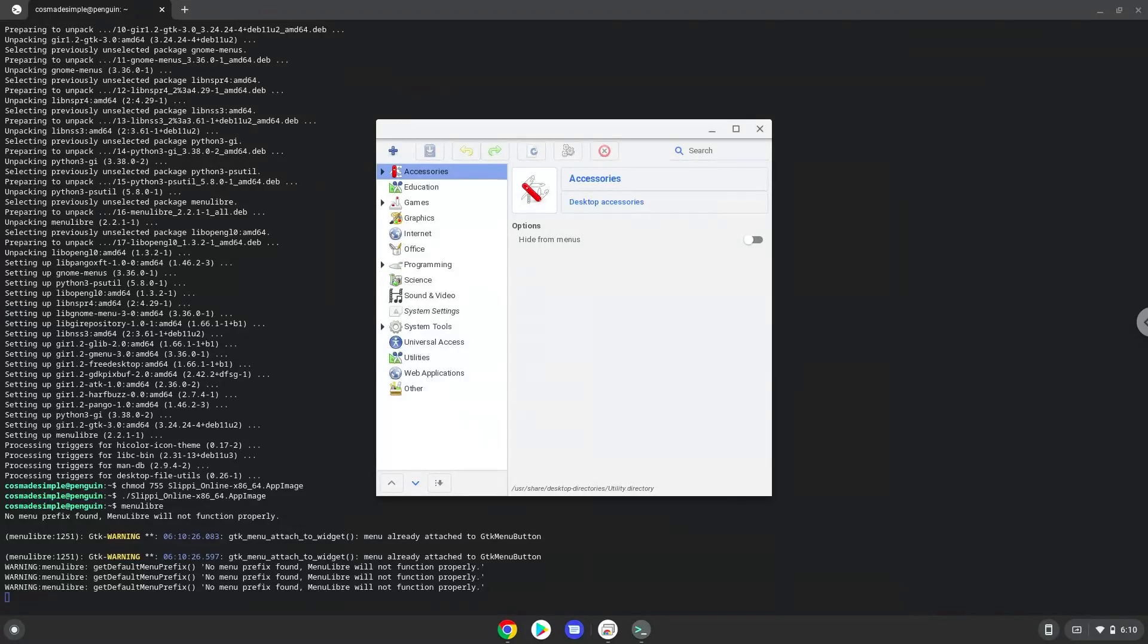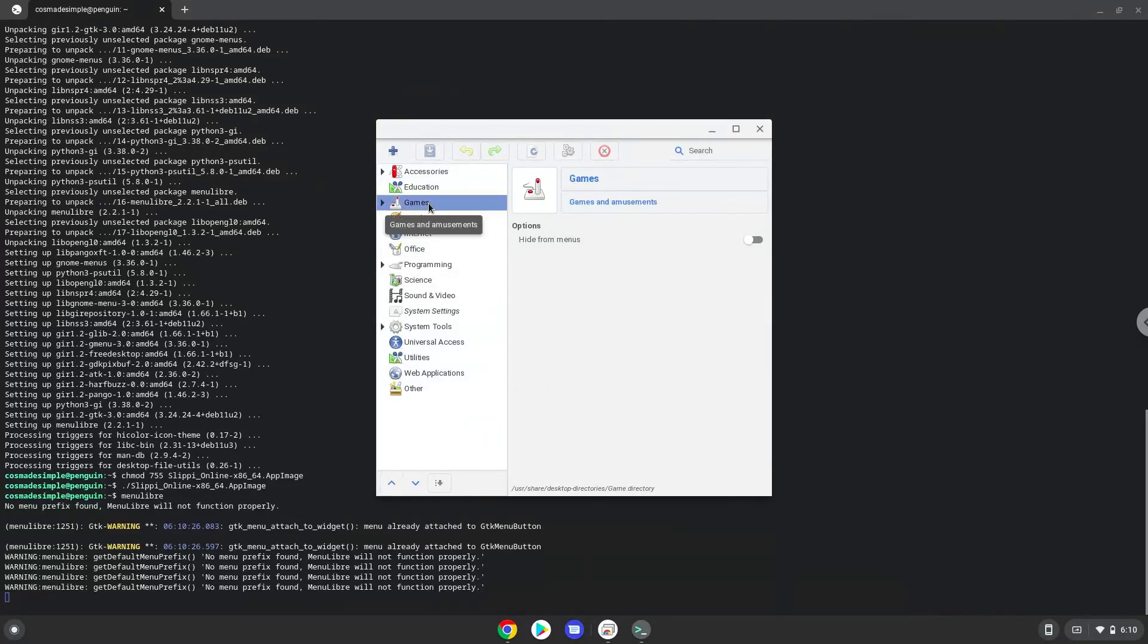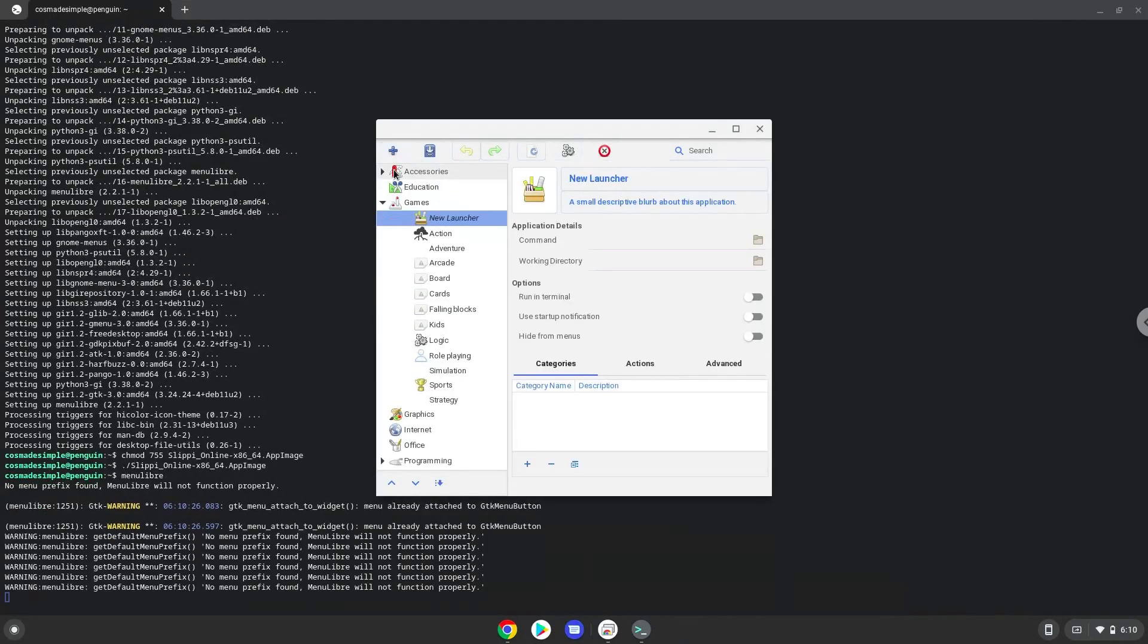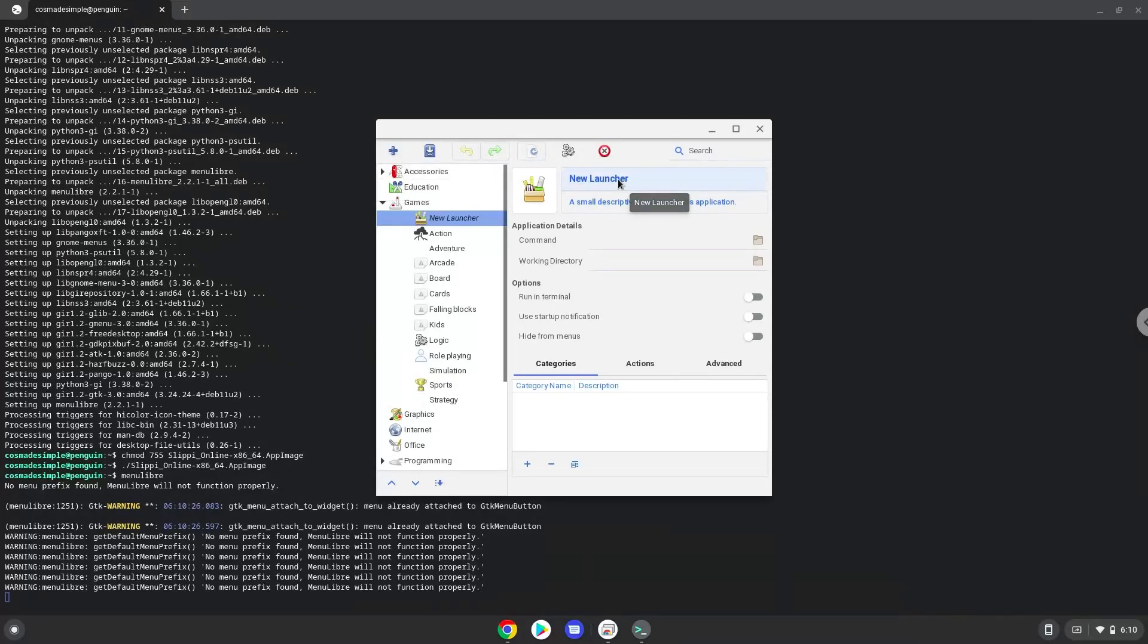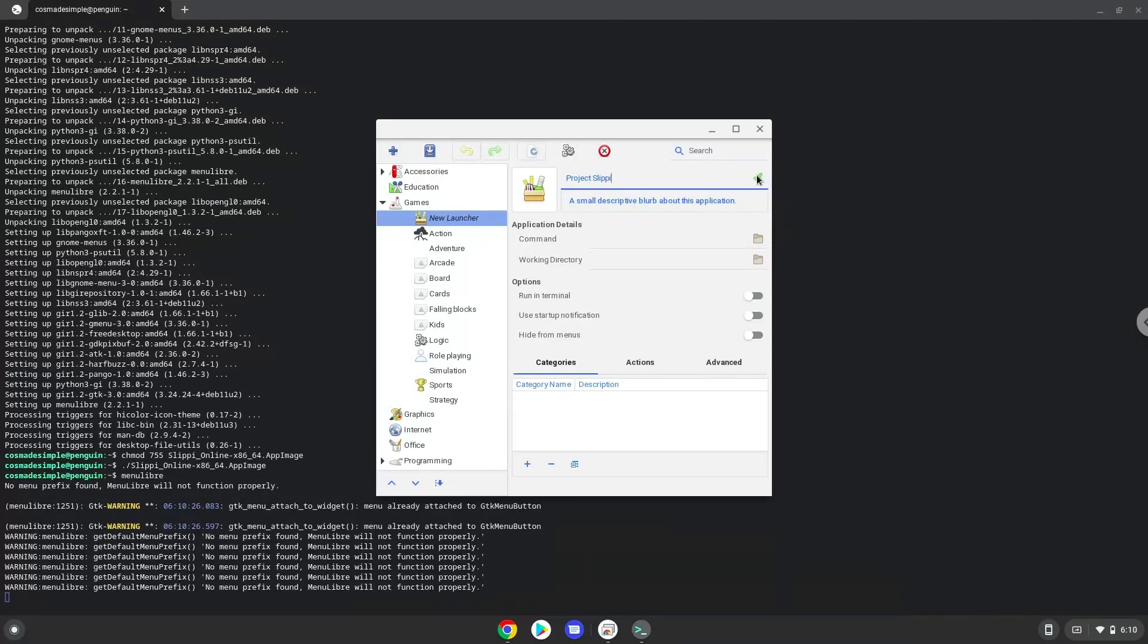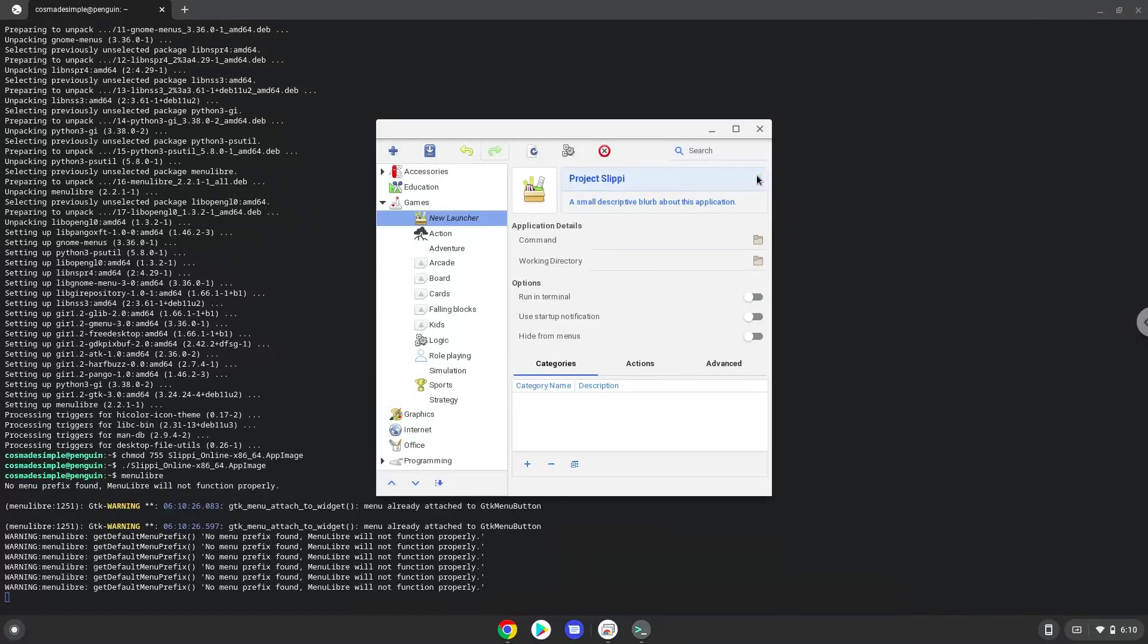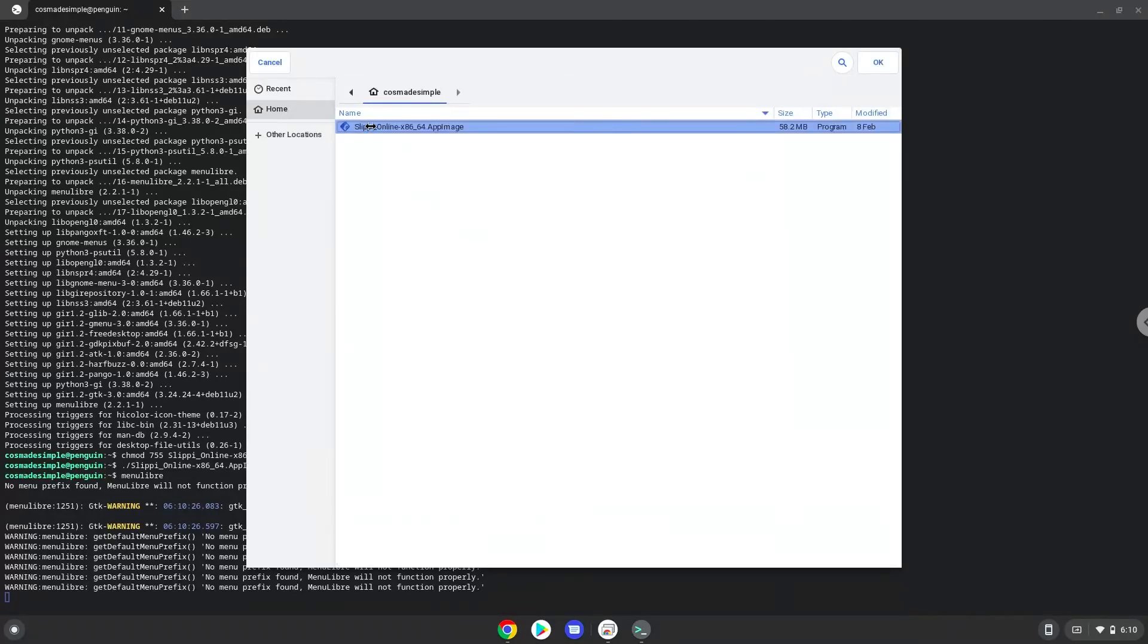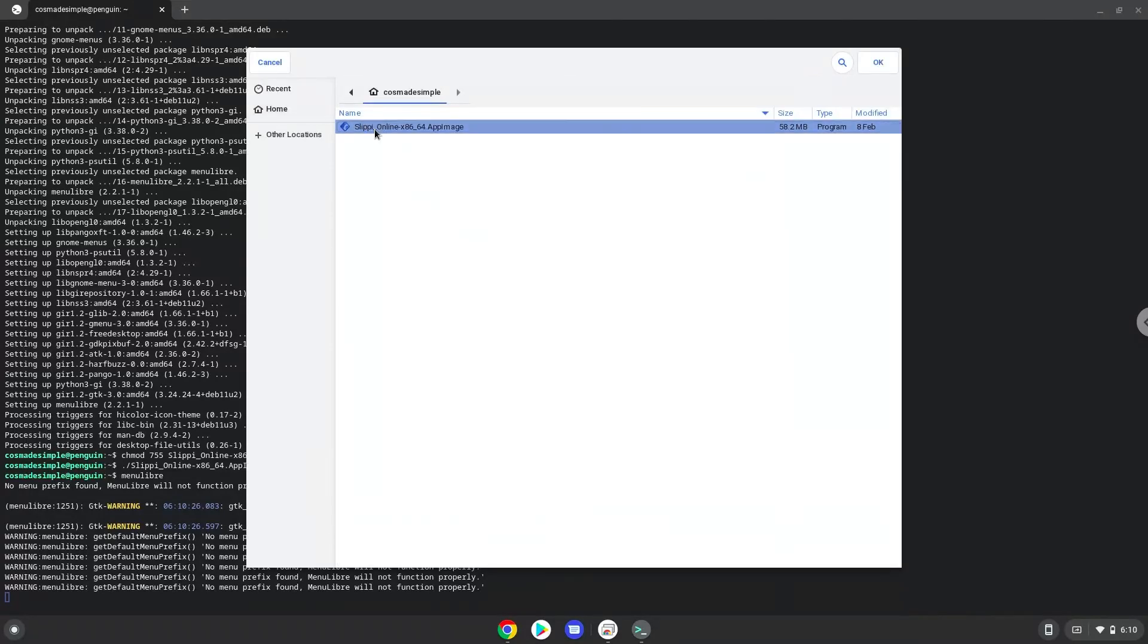Choose the category. Create a launcher. Create a name for the launcher. Save the launcher. The command is the project slippy file. Set the launcher.